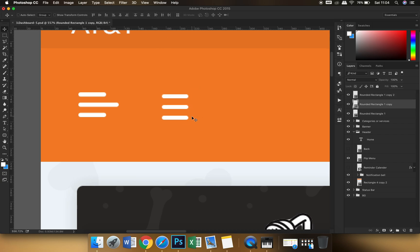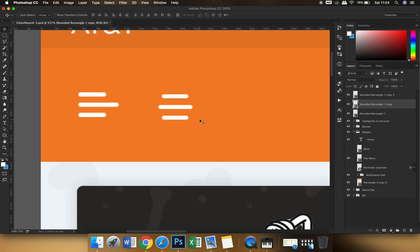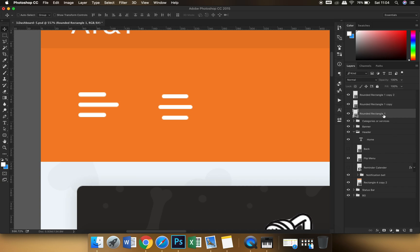Now suppose we want to create the center one a little bit wider than the other two, maybe look more like a burger. All right, now you can see that in the layers panel all the three shape layers are different.